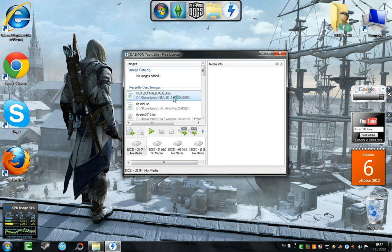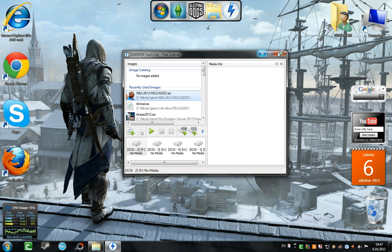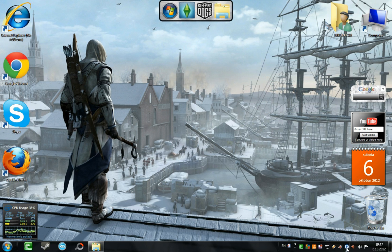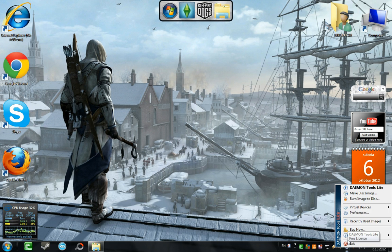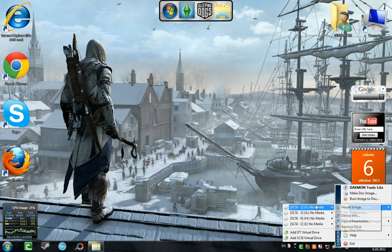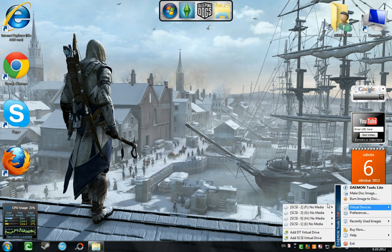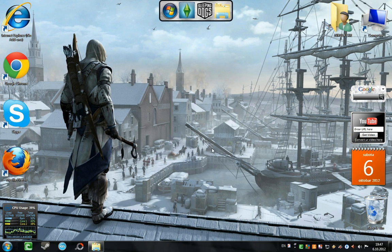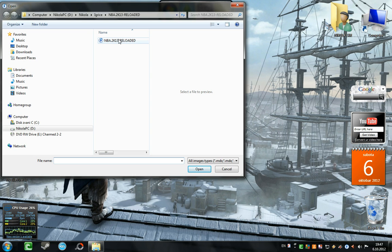It will open. You see, you don't really need this window because when you run it, you will get this little icon here in the system tray. Just right-click it, go to virtual devices, and select 'Mount image'.